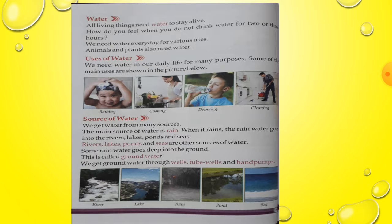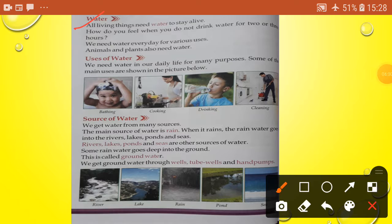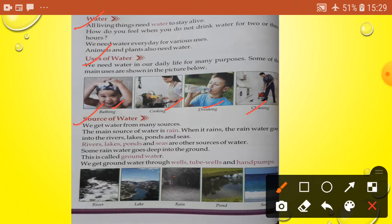All living things need water to stay alive. How do you feel when you do not drink water for two or three hours? We need water every day for various uses. Animals and plants also need water. The main uses of water in our daily life are: bathing, cooking, drinking, and cleaning.